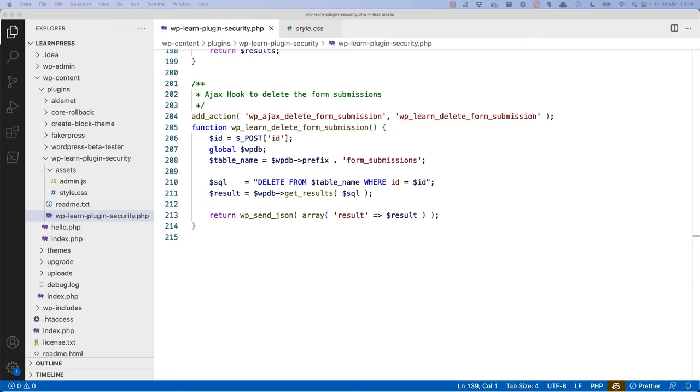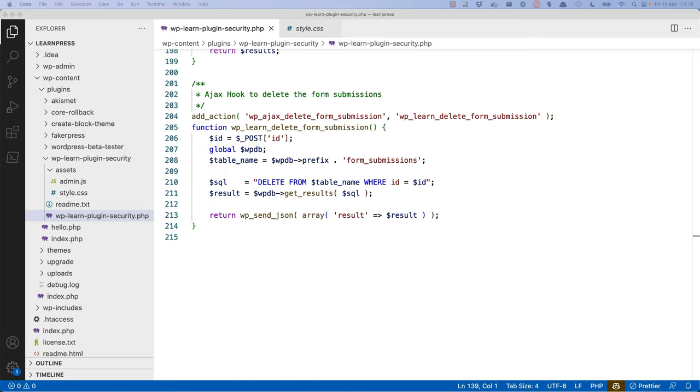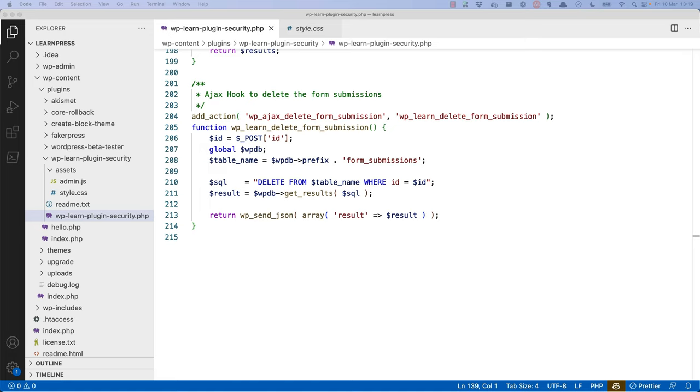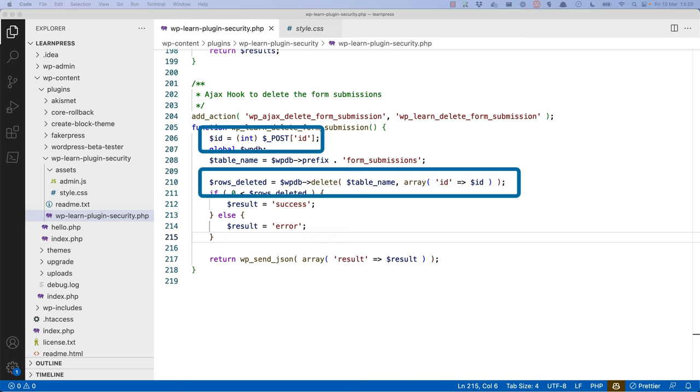The other place we need to prevent SQL injection is in the function that deletes the form submission. Again, we need to make sure that any post data is sanitized before used in the query, and we either need to use the WPDB prepare or delete functions. Because the ID of the form submission is an integer, we can use the PHP typecasting functionality to make sure it's always cast as an integer.